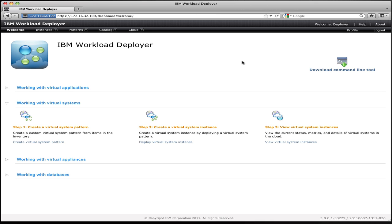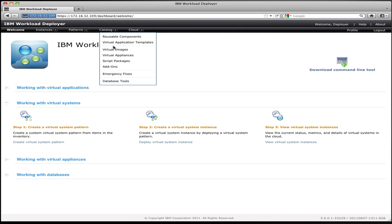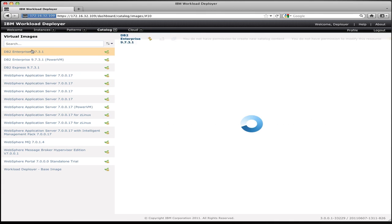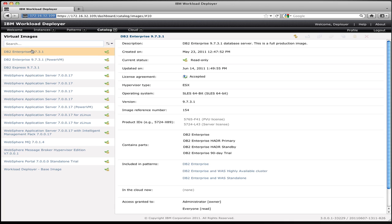To look at the list of images that are provided with the system, we go in Workload Deployer to the catalog menu and select virtual images. This will bring up a list of all the virtual images that are installed in the system. You can see here we have a whole collection of virtual images, including images for DB2, for WebSphere Application Server, for WebSphere MQ, for Message Broker, and for Portal.